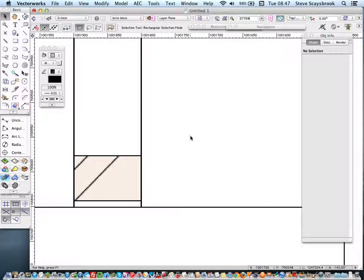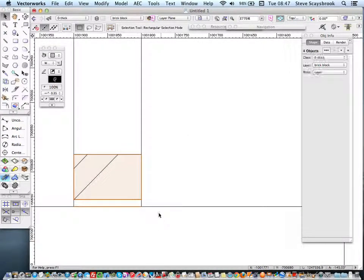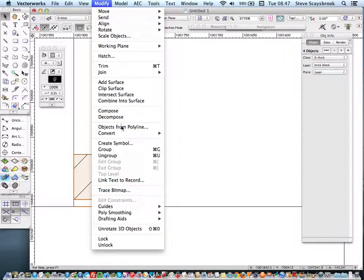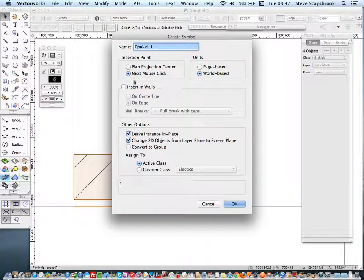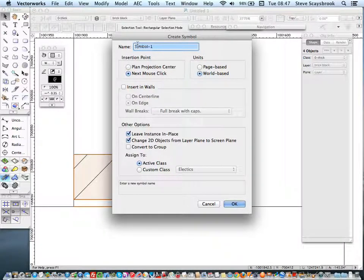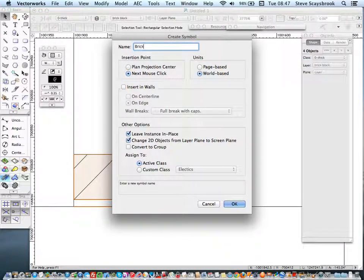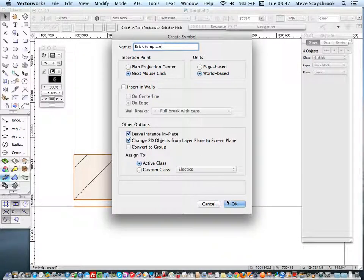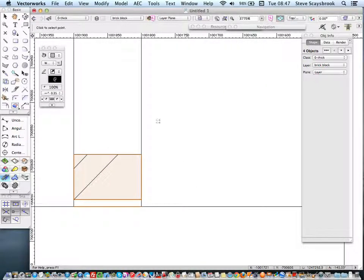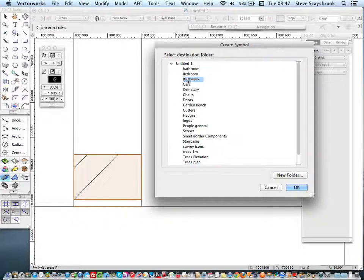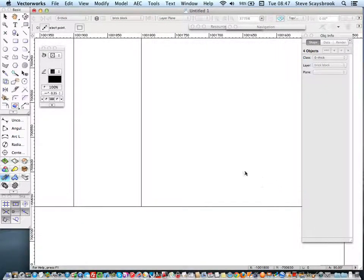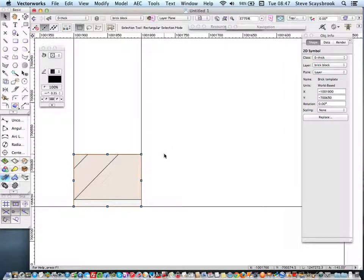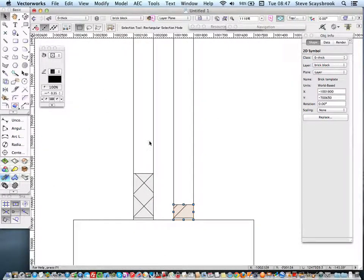Let's take and make sure I'm out of it and just highlight those there. What I'm going to do is modify, create symbol and next mouse click. Let's call this symbol brick template. I want to have the, I always use that point there to set it out. And I'm going to put it into brick work. I've just had a cup of tea. Thank you very much. Right. There we go. I've made a little symbol up.